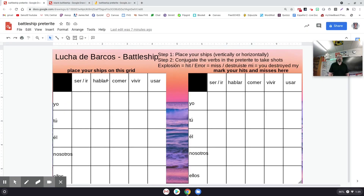I will also give you access to this if you are a Spanish teacher and you want to use this preterite Battleship. It's ready to go. I'll put this in the description of the video as well.